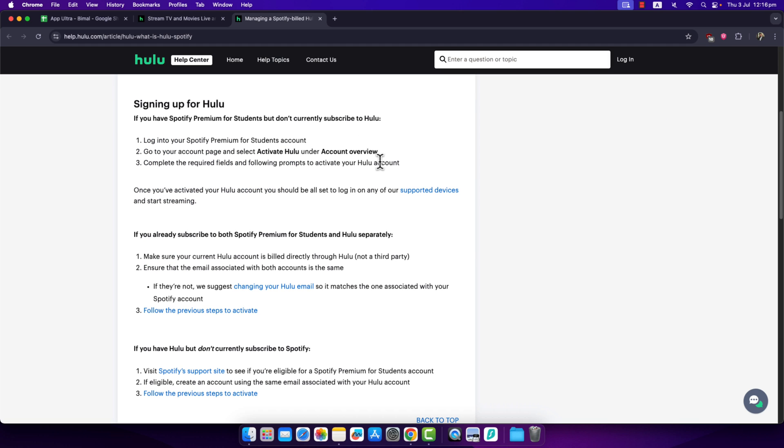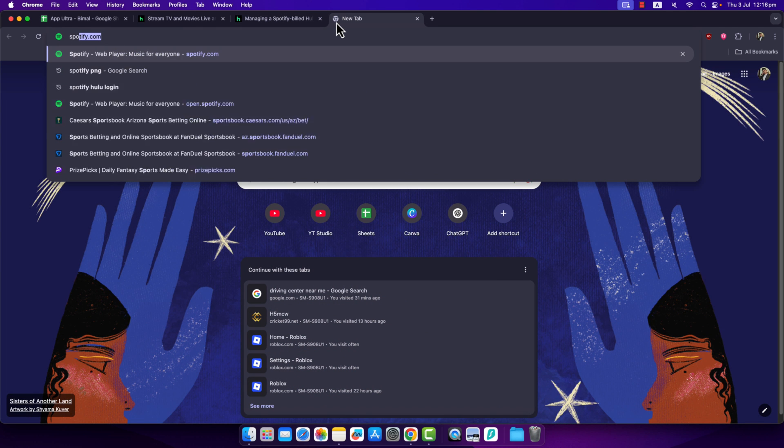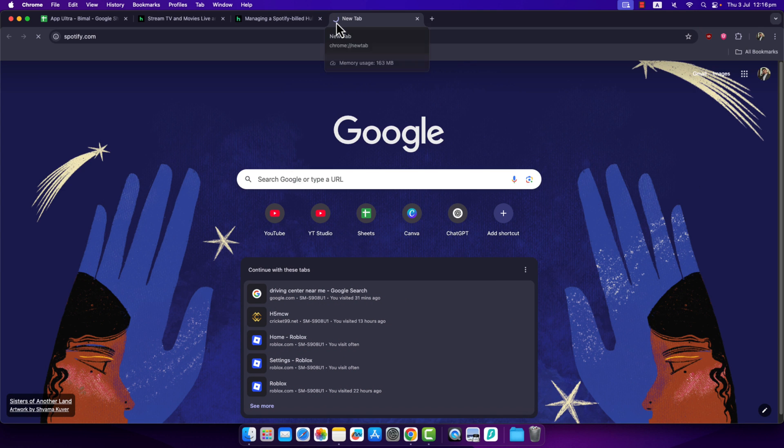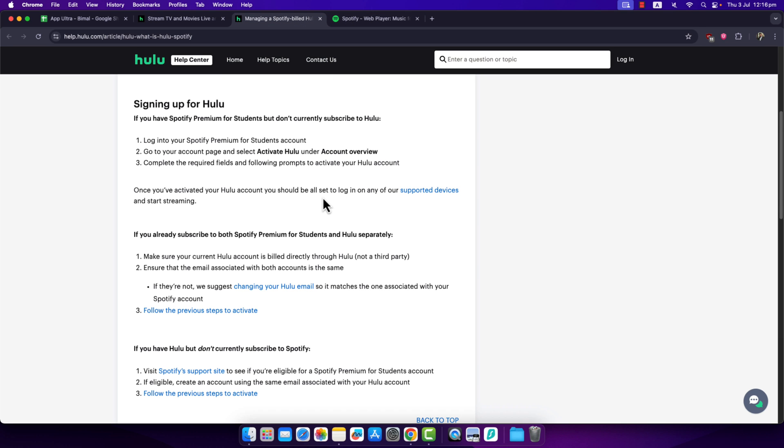You can actually log in by going to your Spotify account. So first, you must activate your Hulu account within Spotify. Go to Spotify and navigate to your account overview page, and there you'll find activate Hulu.